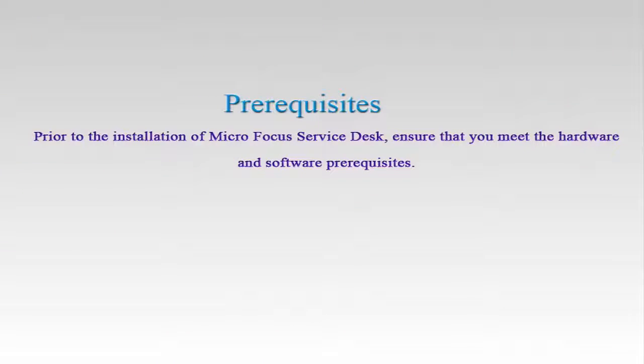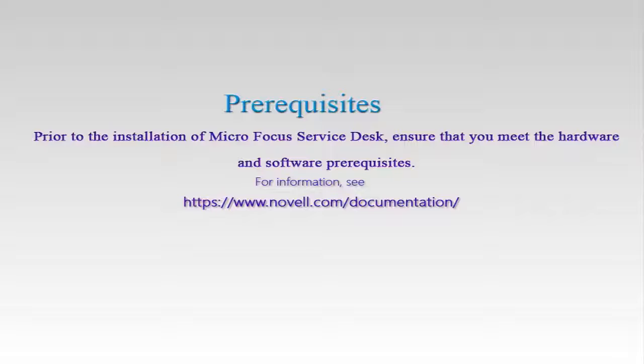Prior to the installation of Micro Focus Service Desk, ensure that you meet the hardware and software prerequisites. For information, refer to the Service Desk documentation in the online documentation site.